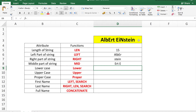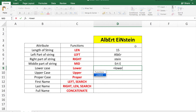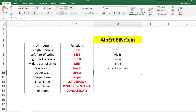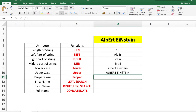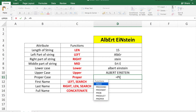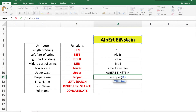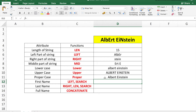The case of cell D3 is inconsistent. To convert the whole thing to lowercase, use the LOWER function with the text reference. Similarly for uppercase, use the UPPER function with cell D3 to convert the whole string to uppercase. If you want proper or title case — where just the first letter of each word is capitalized — use the PROPER function with the text, and it will capitalize the first character of each word.